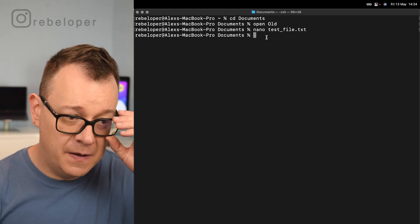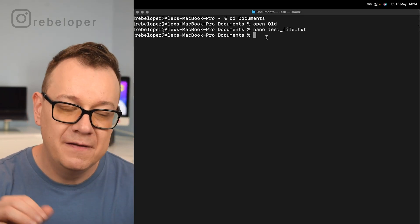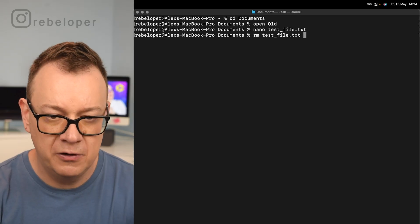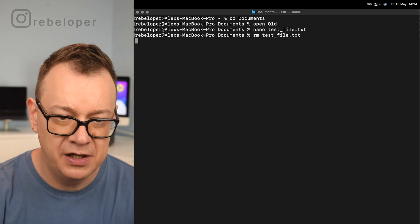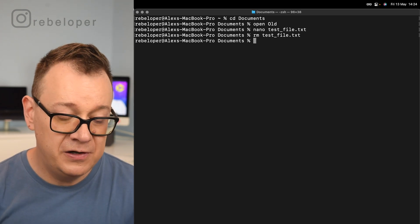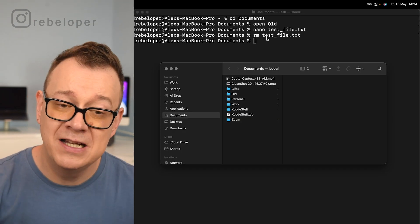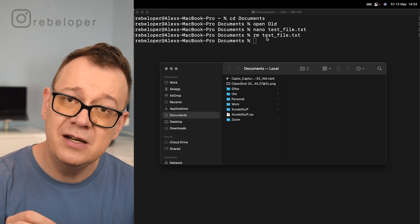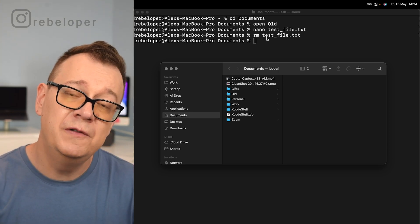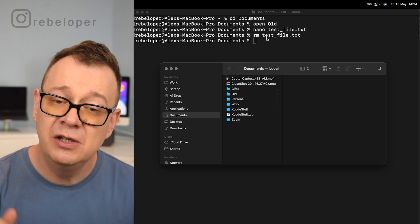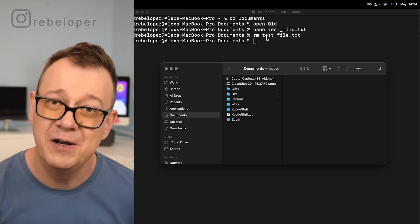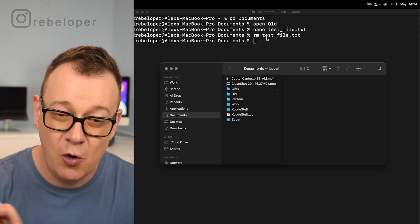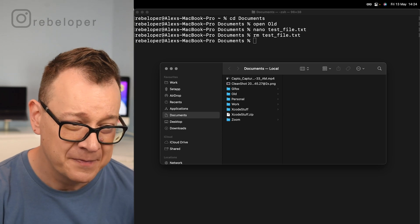The next one is removing files, and that is rm. Again I'm going to use test_ tab for auto completion, hit return, and the file has been removed. Now pay attention here because it's not going to move it into trash, it will permanently delete it. So make sure that you are removing only those files that you no longer will miss.